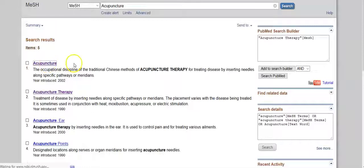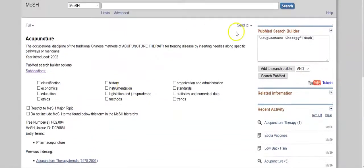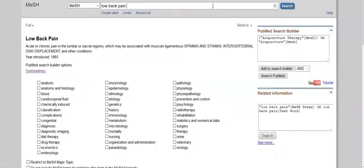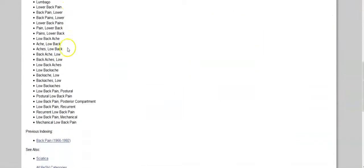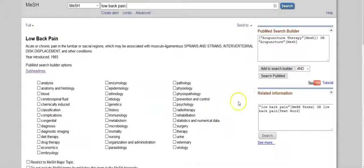Click on the first option listed and review the contents of this page. This time you'll be adding that to the search builder, but before you click on that button, change the Boolean operator from AND to OR, because you want to bring up all articles that have either one of those MeSH terms assigned. Then back in the search box enter the term 'low back pain.' Review the contents of this page, noting that low back pain is a specific type of back pain, which itself is a specific type of pain. Add this term to the search builder, this time retaining the Boolean operator AND, because you want to find all articles that have both concepts. Then click 'Search PubMed.'